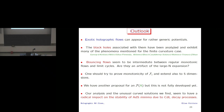In conclusion: exotic holographic flows appear for generic potentials; the associated black holes have been analyzed with similar phenomena at finite curvature. Bouncing flows seem to be intermediate between regular monotonic flows and limit cycles, though it is an interesting open question to what extent they are an artifact of the large-N expansion. One might try to prove monotonicity of the four F functions and extend them to five dimensions. There is also another F-function proposal as a function of the cutoff rather than the curvature, defined for flat space, but not fully developed. Our analysis and the unusual curved solutions found seem to have a radical impact on the stability of AdS minima due to Coleman-de Luccia decay processes.